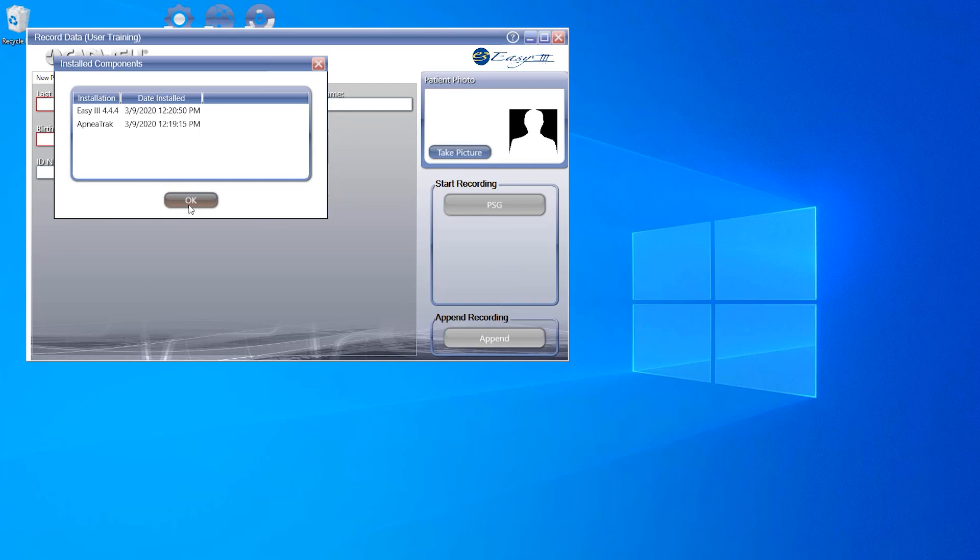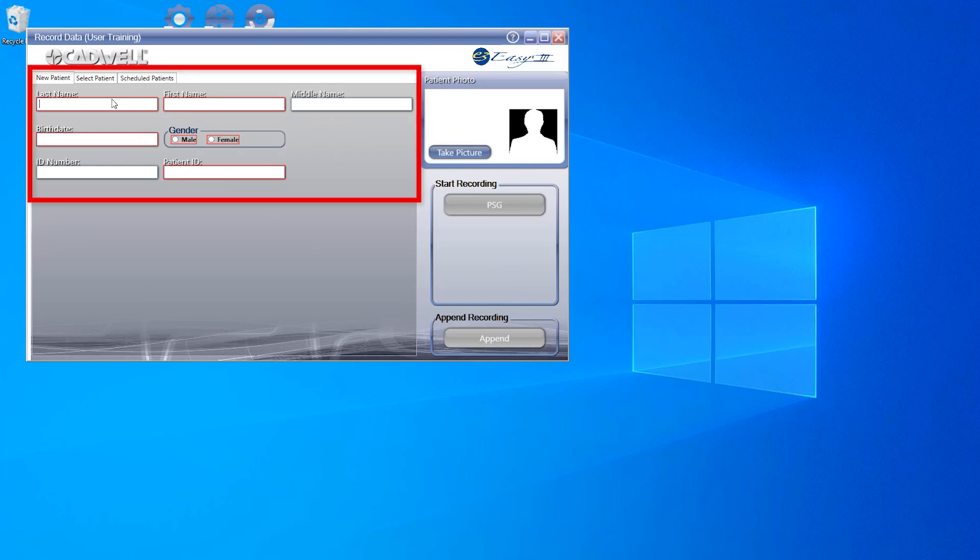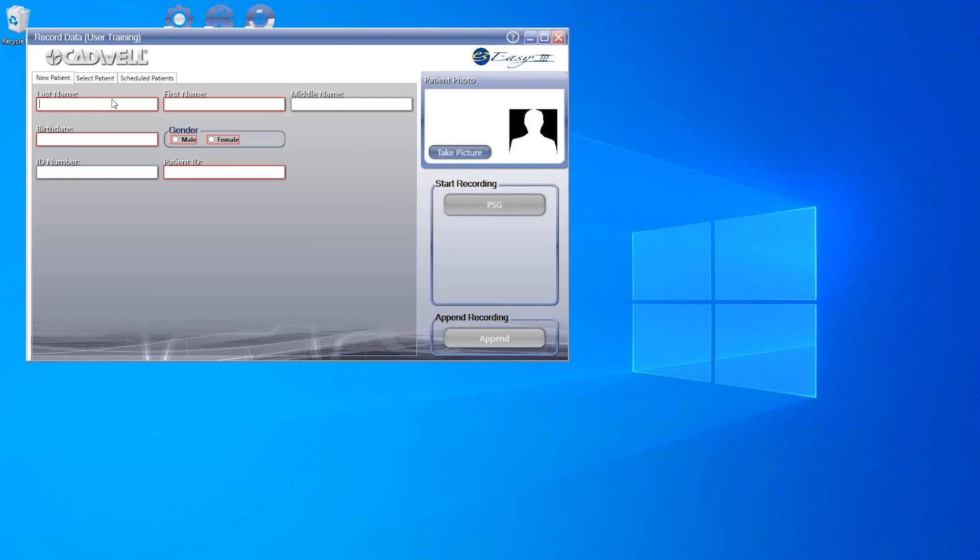If you speak with any of our CADWL support team, they may ask you for this information. Now, to start our recording, we first need to enter our patient information. This can be done using one of the three tabs on our dashboard.